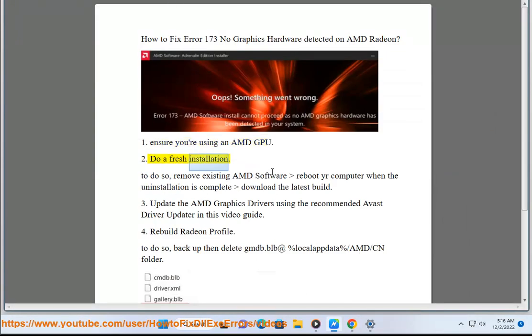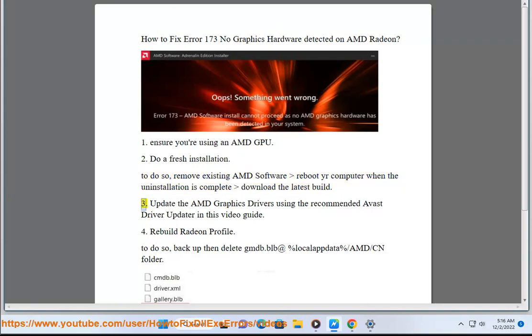Step 2: Do a fresh installation. To do so, remove existing AMD software, reboot your computer when the uninstallation is complete, then download the latest build.